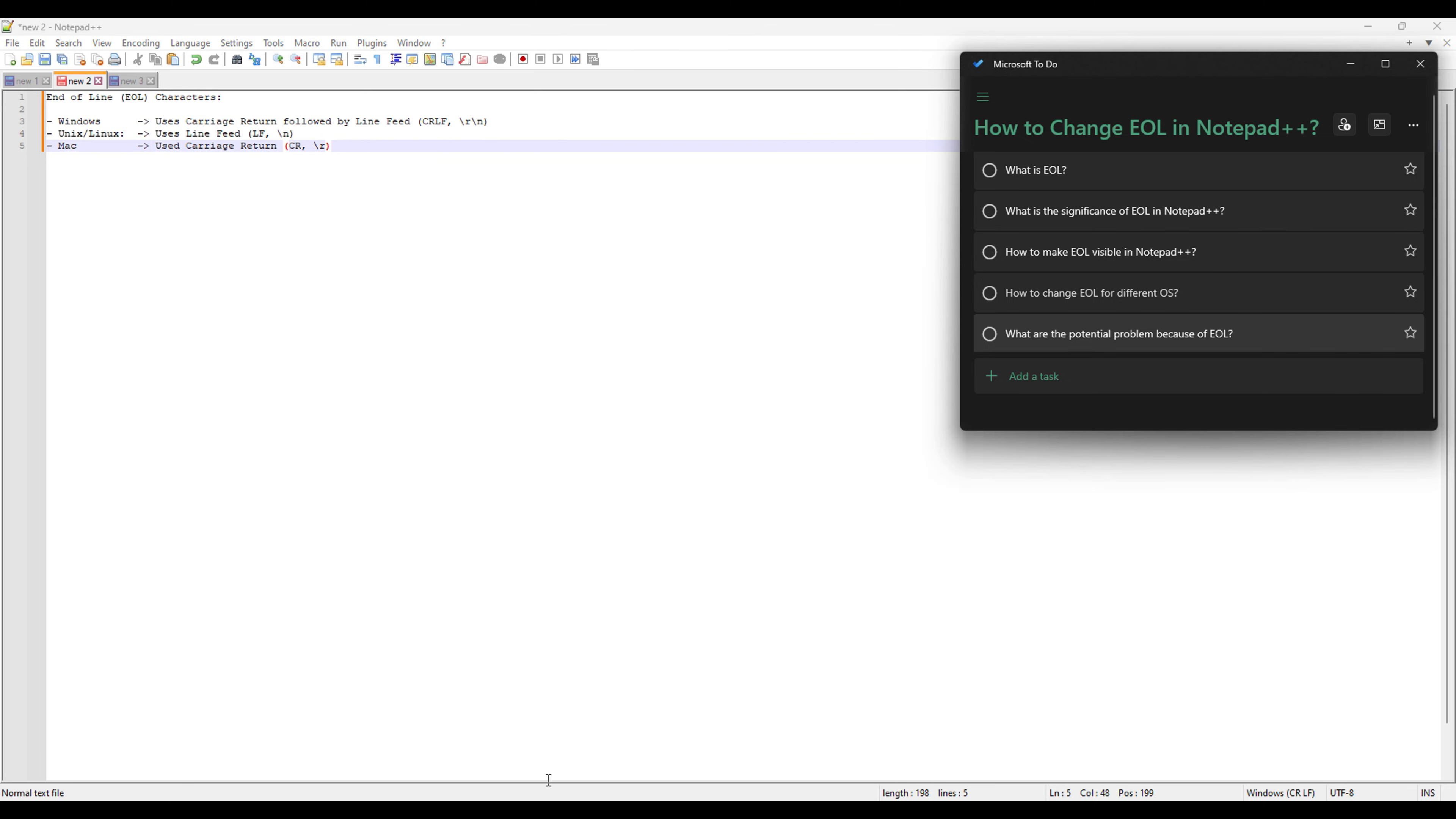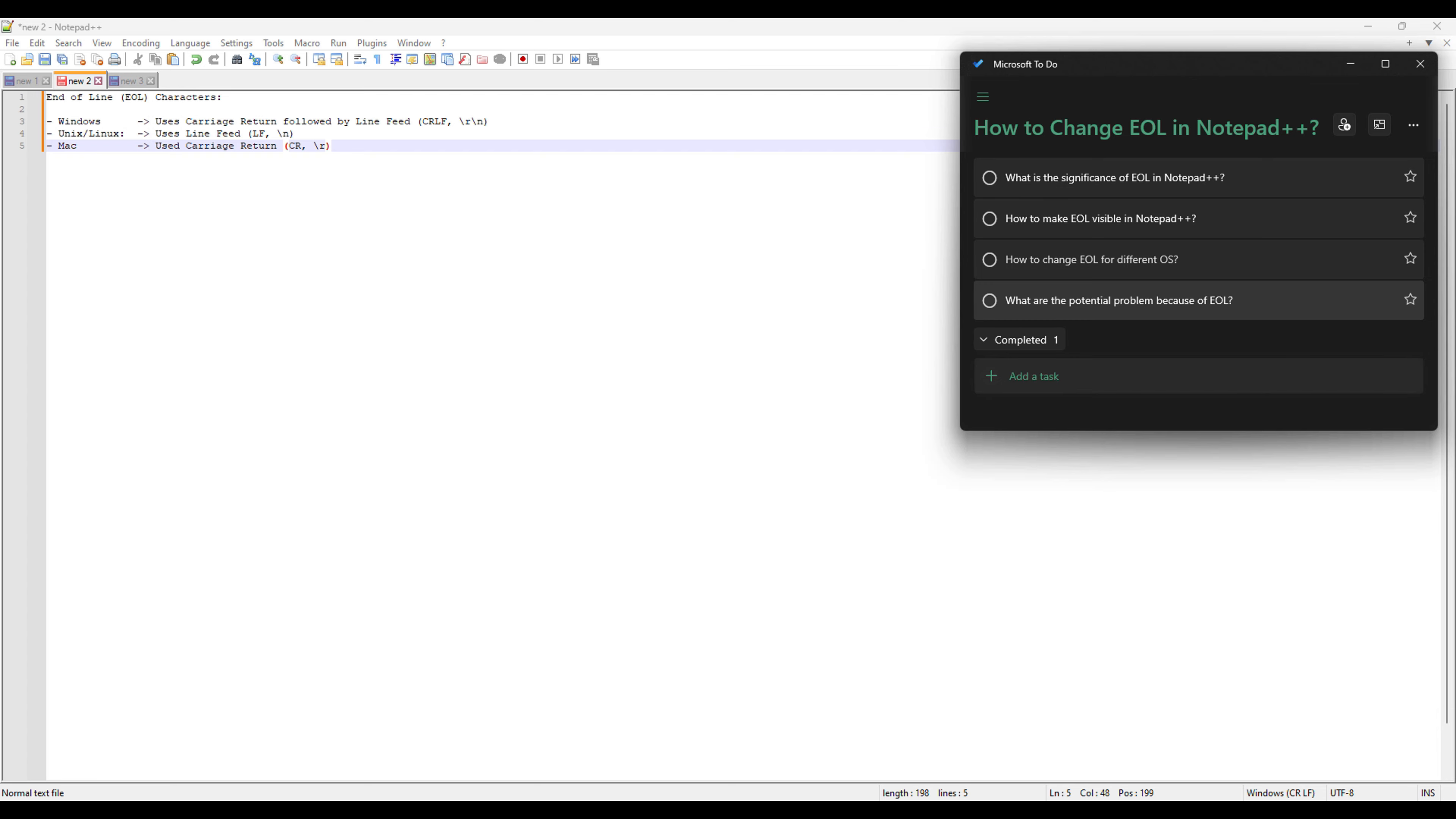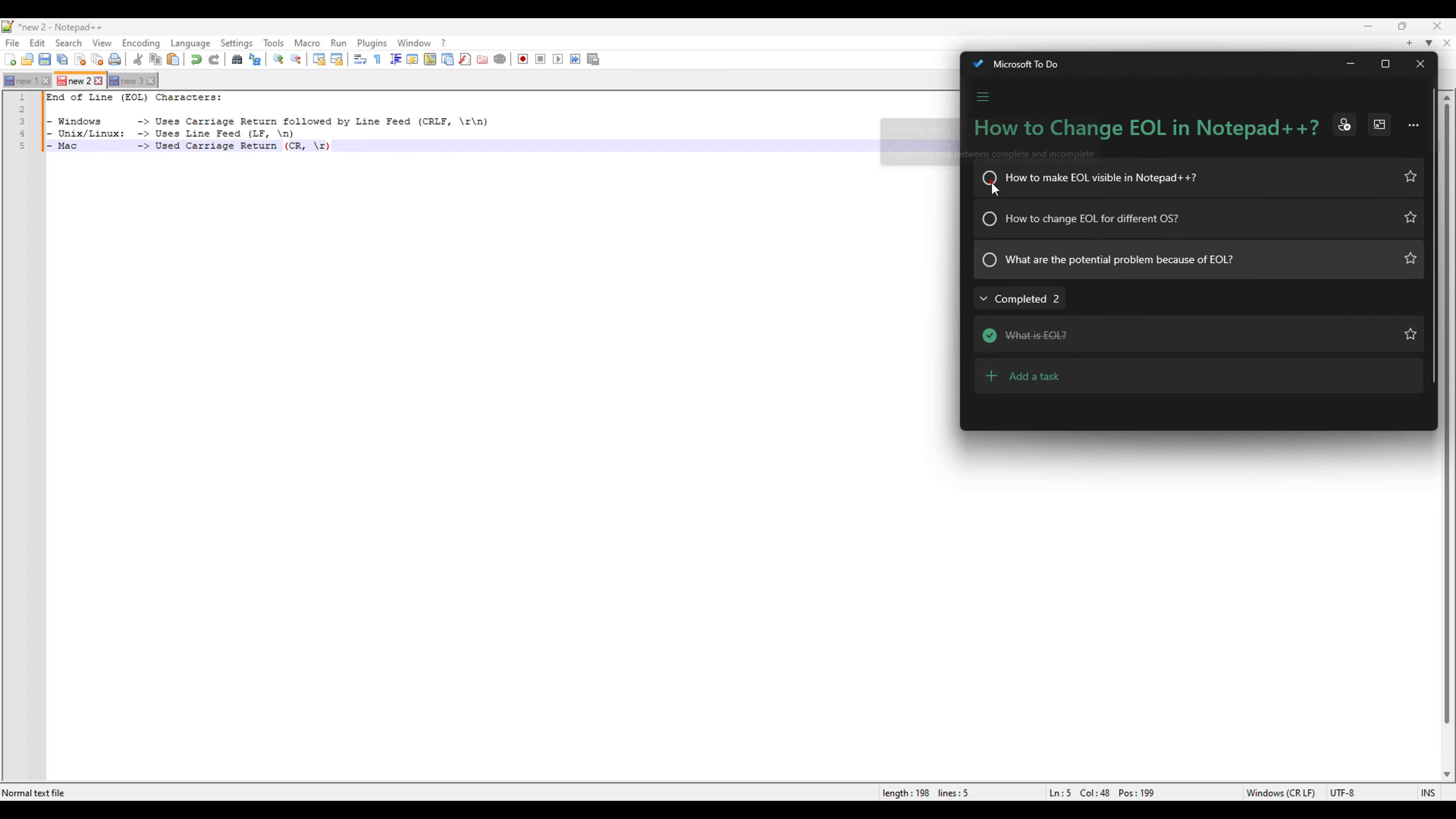So we have covered what is EOL and the next thing we have is what is the significance of EOL in notepad++. The significance of EOL in notepad++ is first of all we can see the EOL characters in notepad++. So visibility is the first thing and we can also convert one EOL to another EOL in notepad++ and we can also set up the default EOL in notepad++.